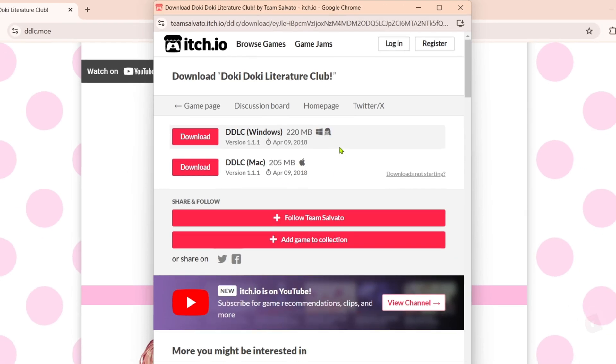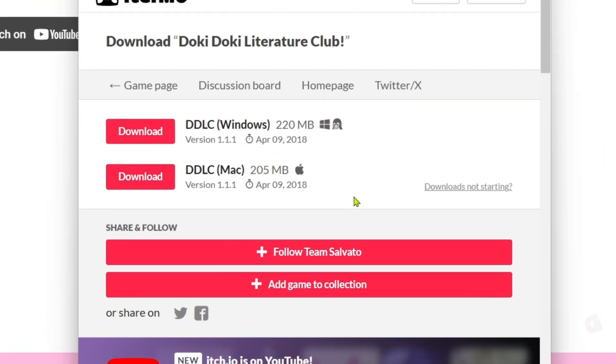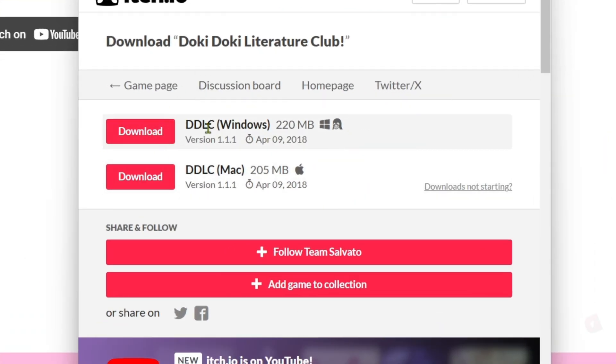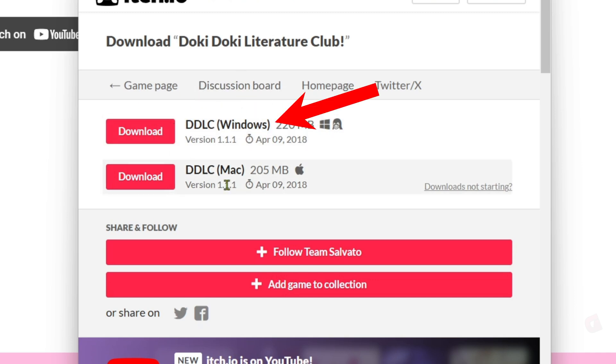After that, you will now be directed to the downloading page of the game. Just select any download buttons here depending on your device. In my case, I'm using a Windows laptop, so this is what I will select.